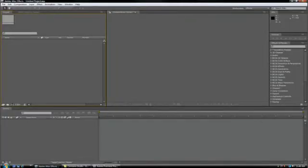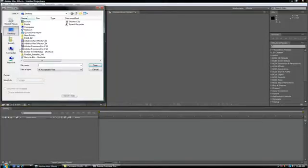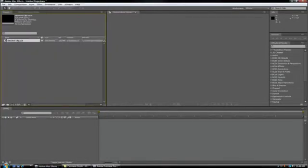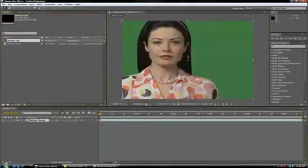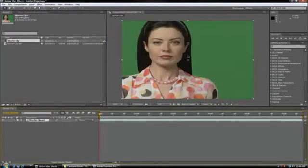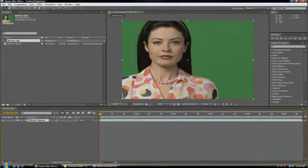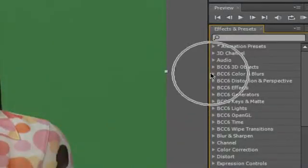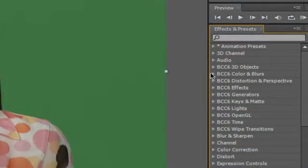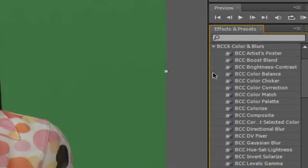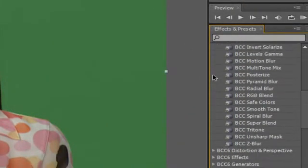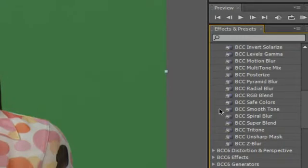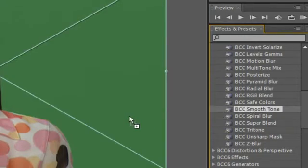So let's get started. Launch After Effects. Create a new project. Import the clip that you want to work with into the project and bring your clip into a new composition. Click on the Effects and Presets tab, twirl down the BCC6 Colors and Blurs category, then select and apply the BCC Smooth Tone filter to the clip.